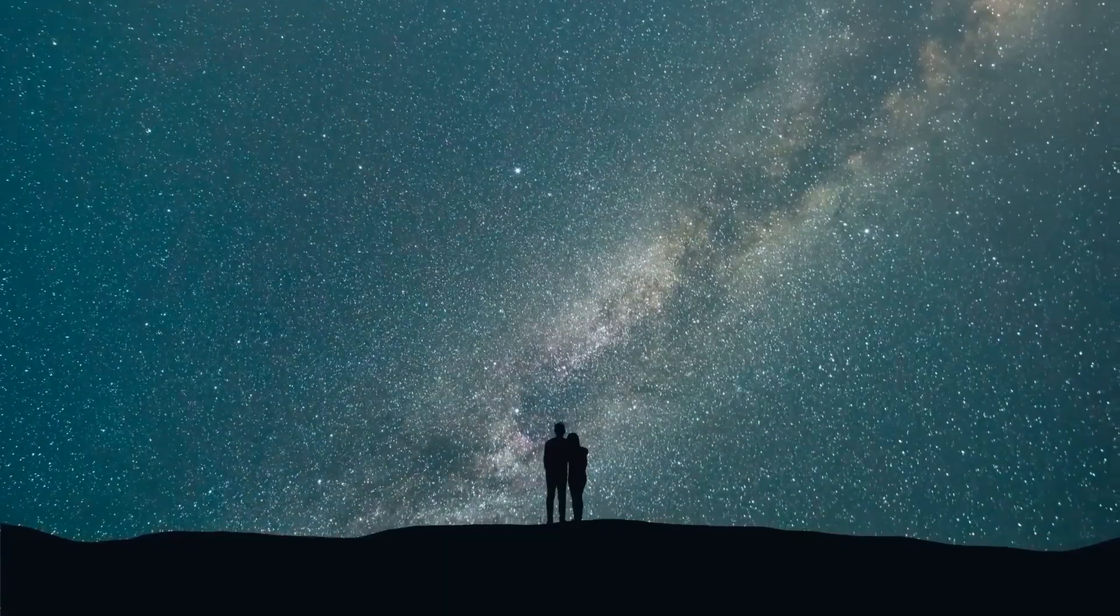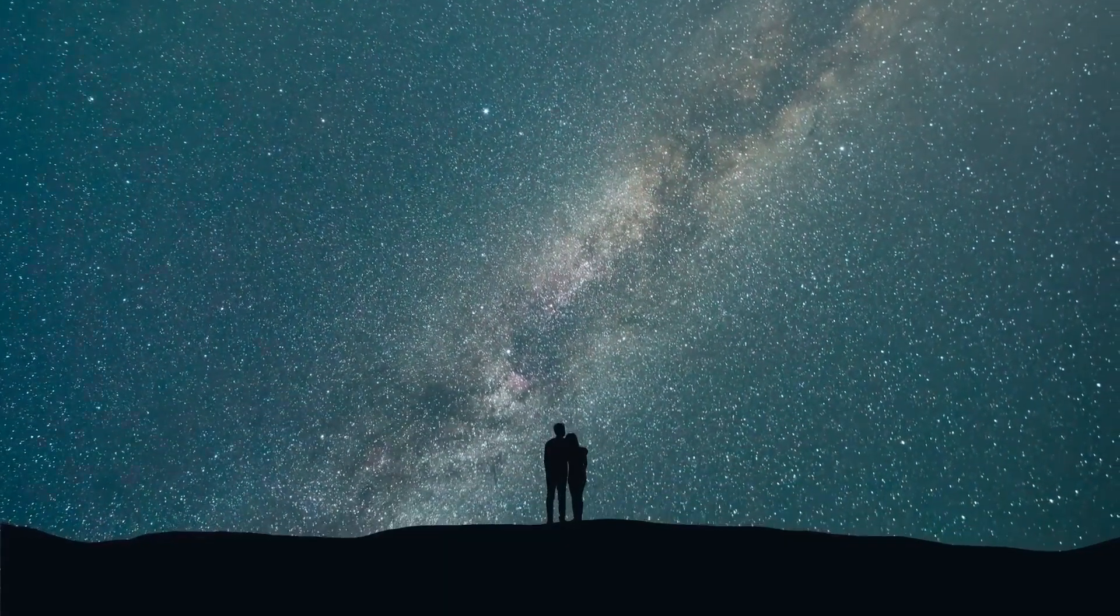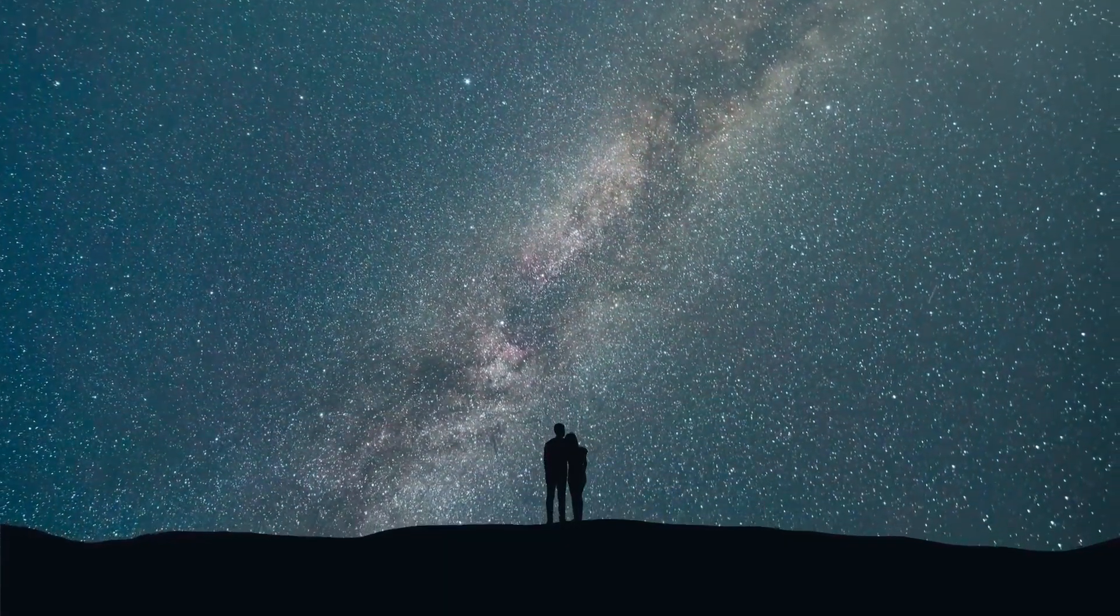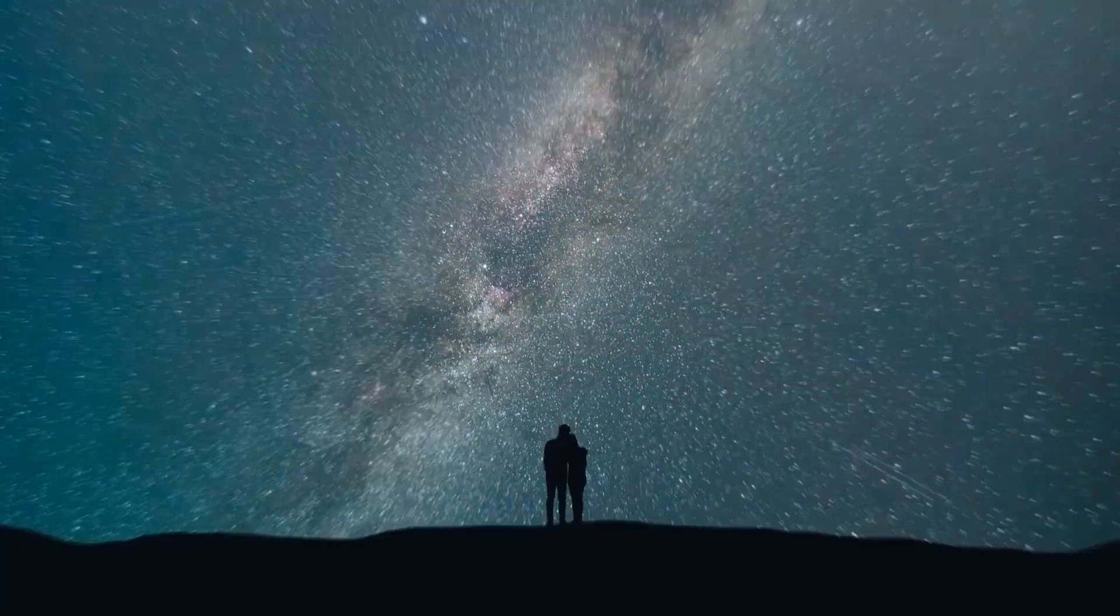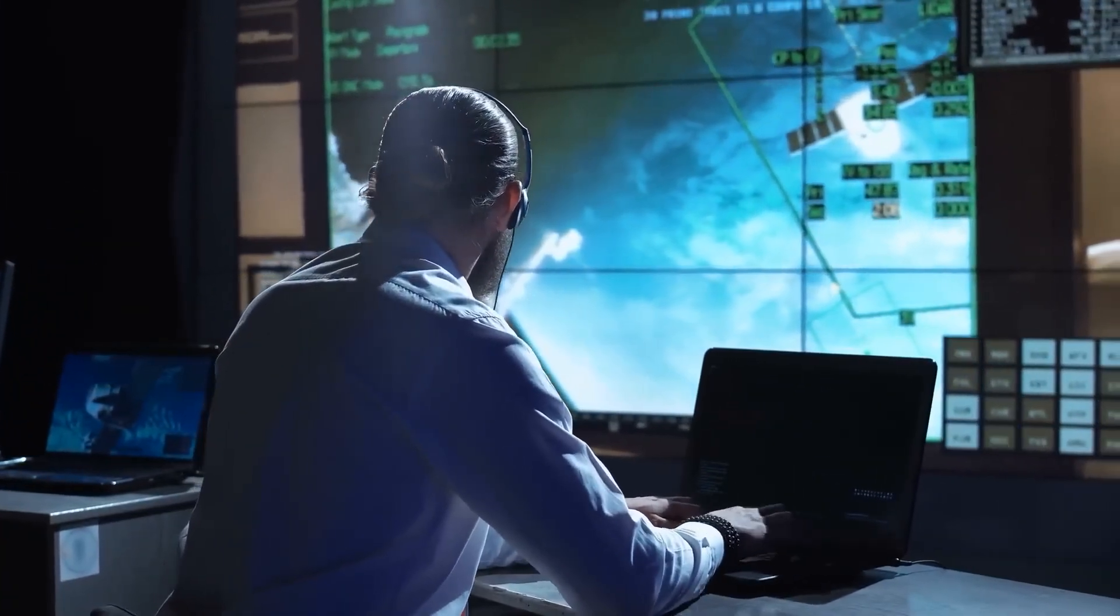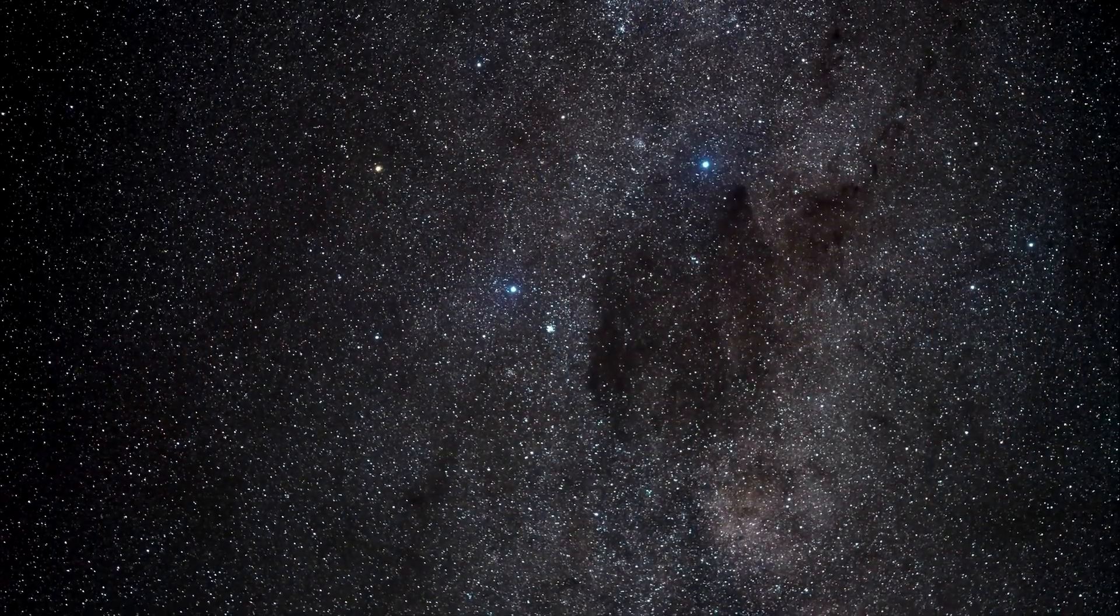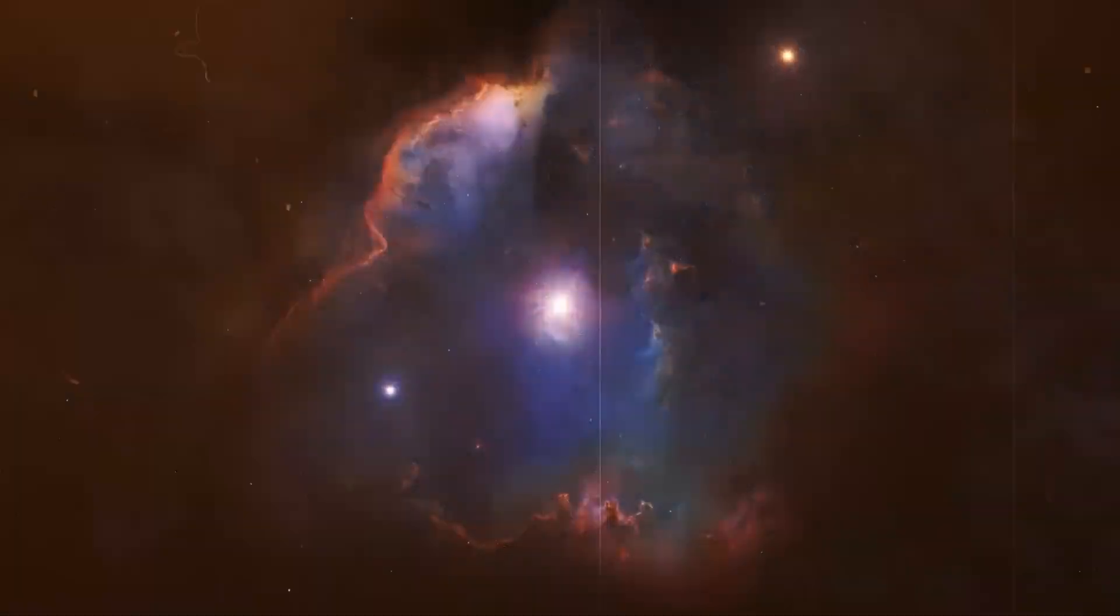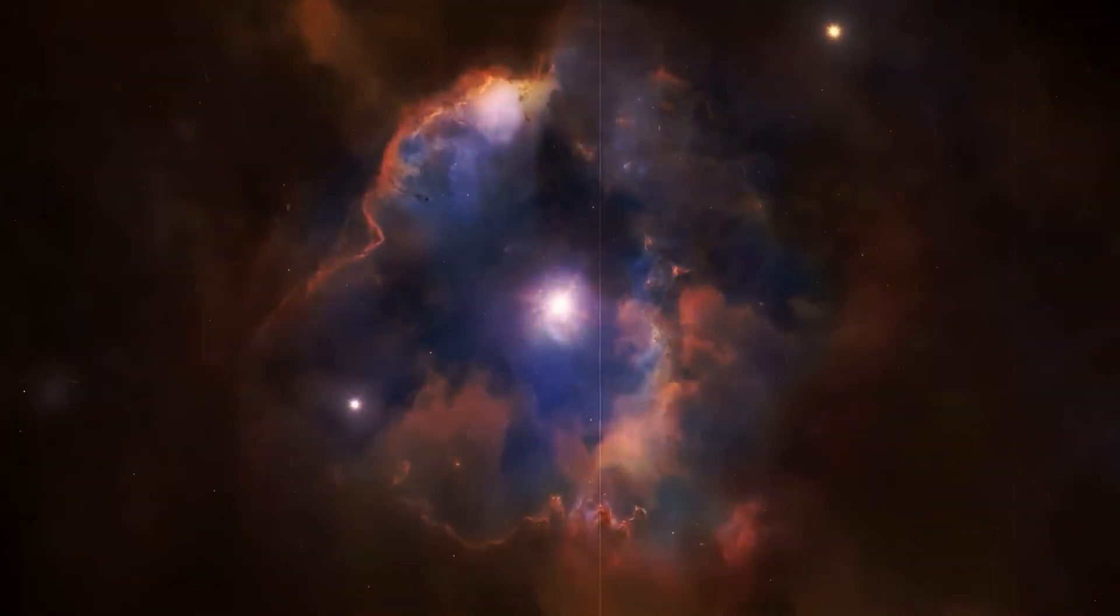And now that we've seen it, now that the veil has slipped even slightly, the world has changed. Because the greatest fear is no longer being alone in the universe, the greatest fear is that we're not and never have been.